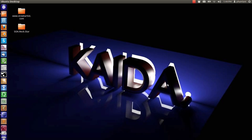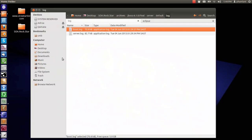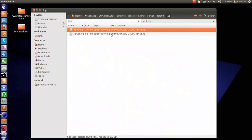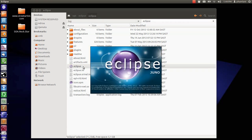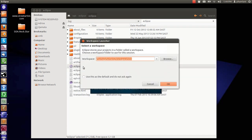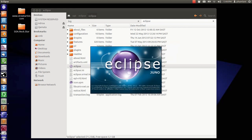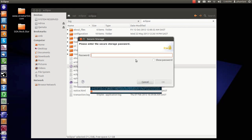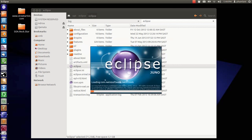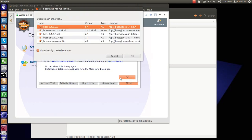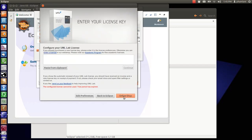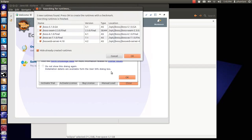So I have an Eclipse installation. I'm using Juno. You can download Eclipse from eclipse.org. It's a free tool.